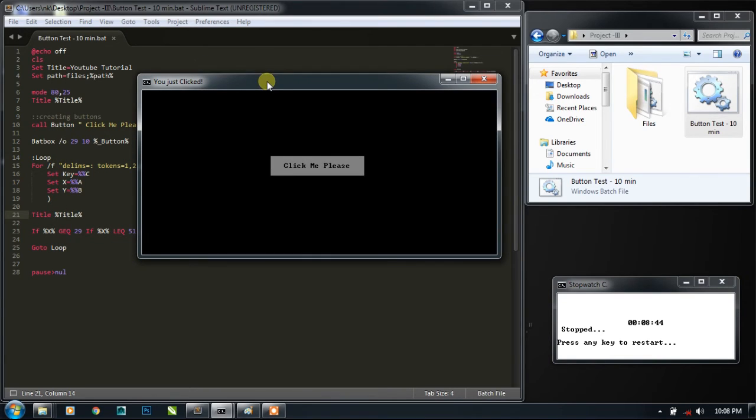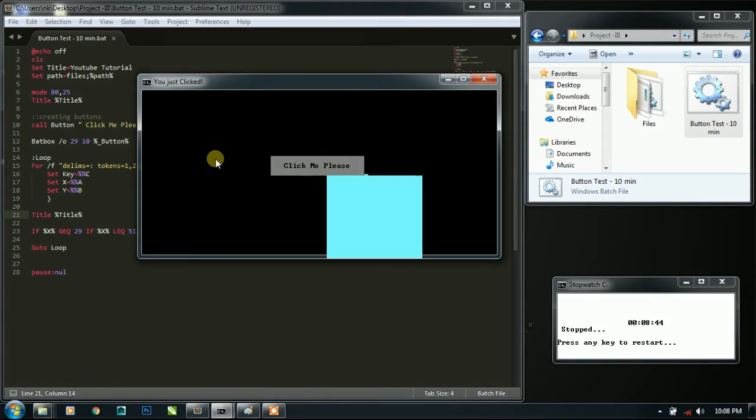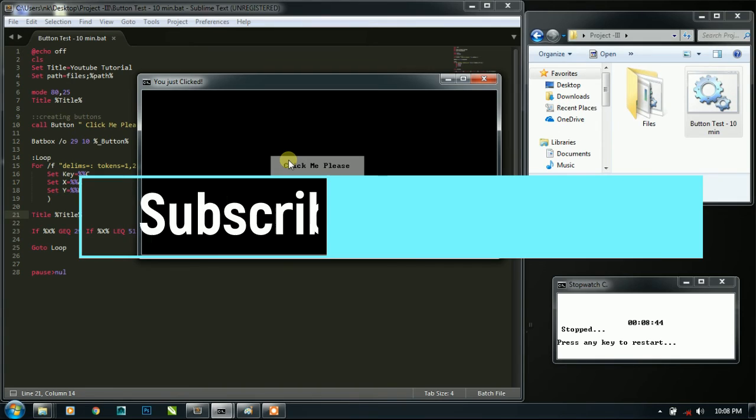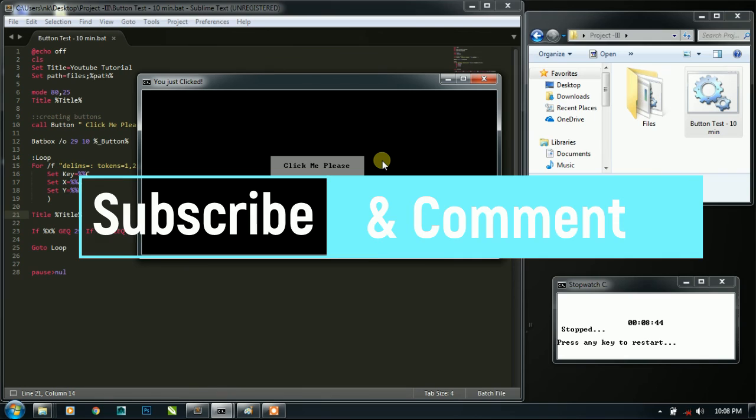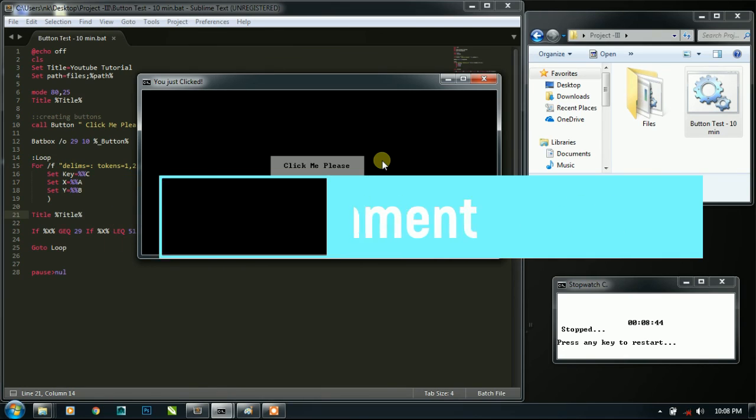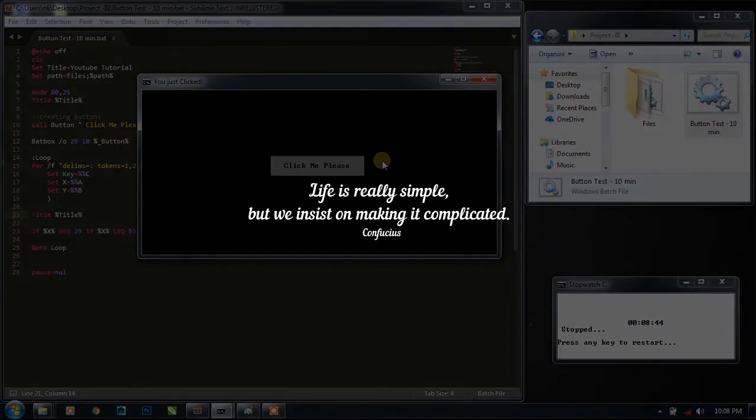And this is all you need to know to create your basic cmd button clicking program. You can take it to advanced level using mouse hover and other stuff, but this is the basic you need to know for checking the button clicking program is clickable or not. Please comment below if you have any doubt. Thanks for watching, please subscribe to my channel, bye bye.